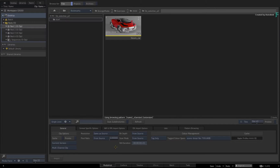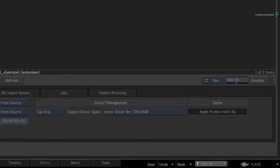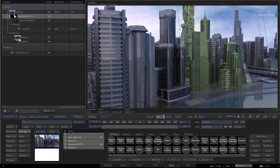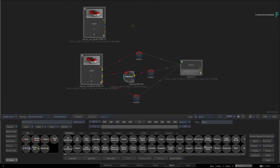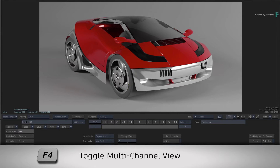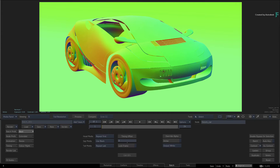Starting off in the Media Hub, import the media into the library as a multi-channel clip using a Scene Linear REC709 colour space. Next, load the accompanying batch setup to get to this starting point. If you select this source clip and toggle F4, you'll see that it has a Beauty pass, Z-Depth pass and a Normals pass. You'll use the Z-Depth later for relighting, but for now concentrate on the Beauty and Normals pass.